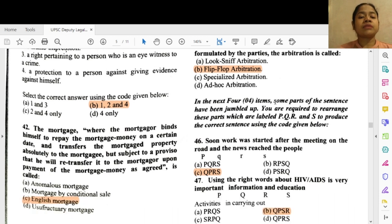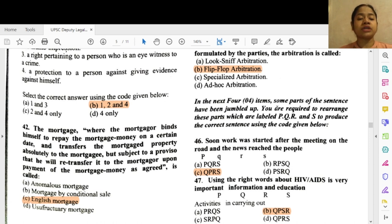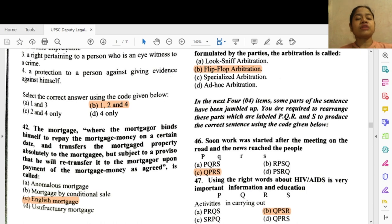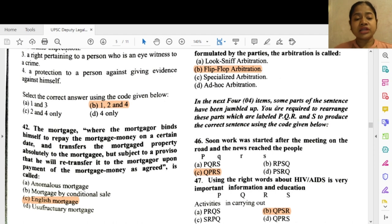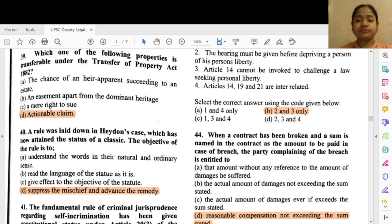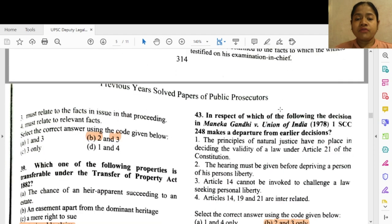Question 42: The mortgage where the mortgagor binds himself to repay the mortgage money on a certain date and transfers the mortgaged property absolutely to the mortgagee, but subject to a provision that he will retransfer it upon payment of the mortgage money as agreed, is called — English mortgage.